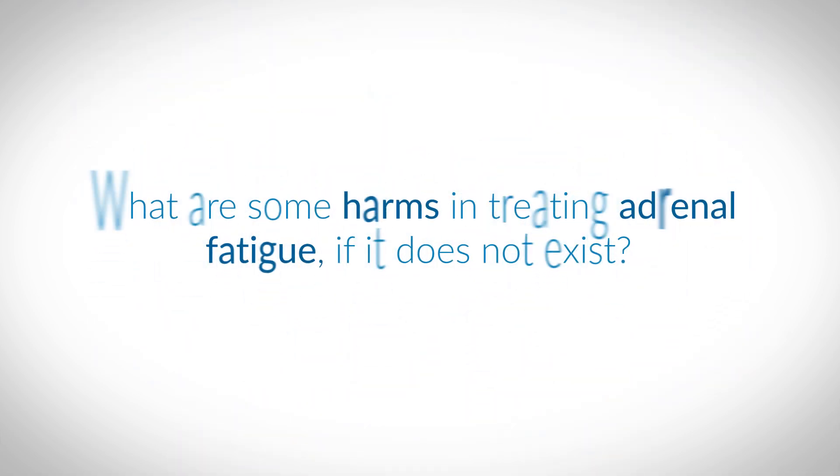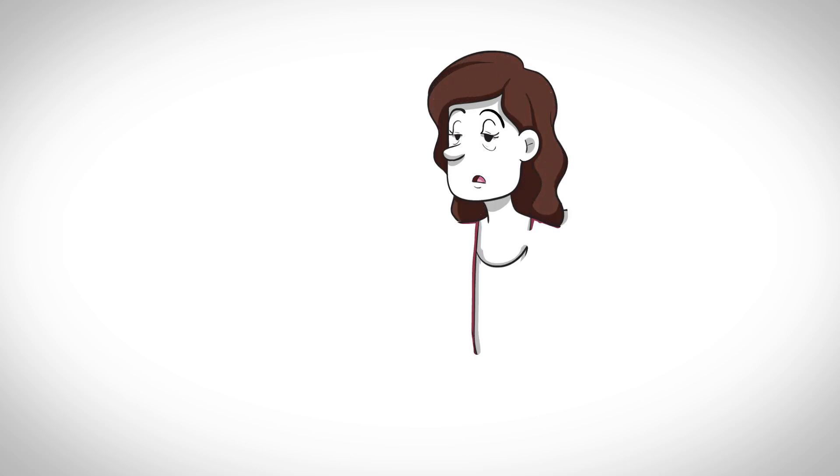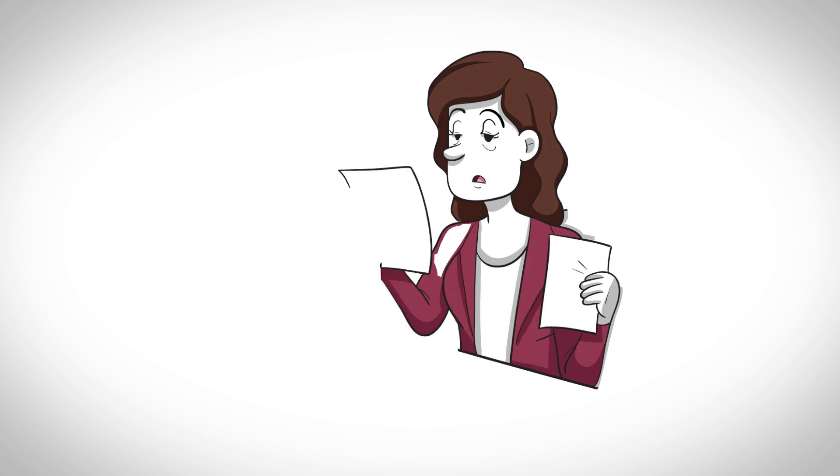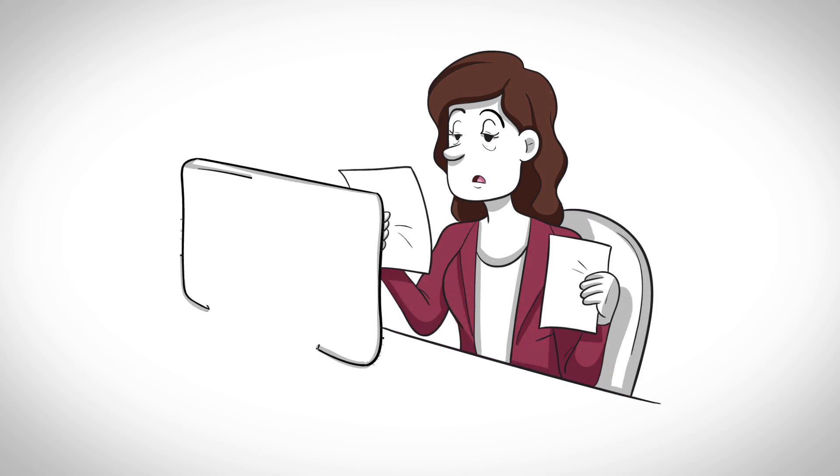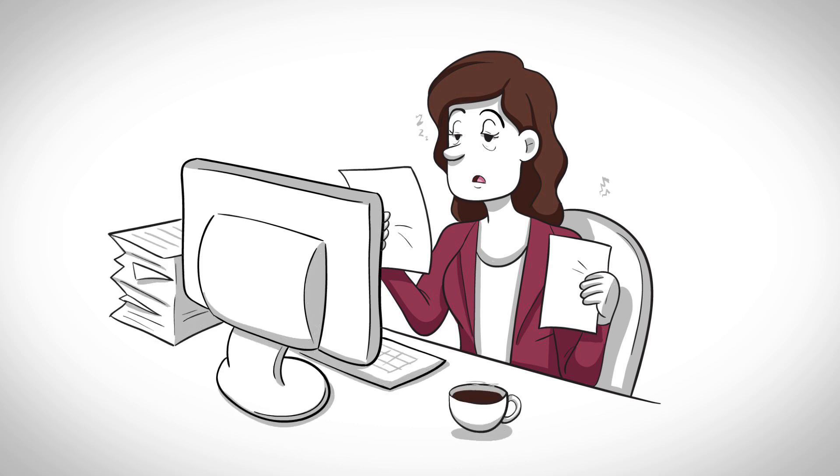Second question, what are some harms in treating adrenal fatigue if it does not exist? Well, patients who have been labeled as having adrenal fatigue often complain of nonspecific symptoms including tiredness, trouble falling asleep or waking up, low mood, aches and pains, and a need for stimulants like caffeine or tea.